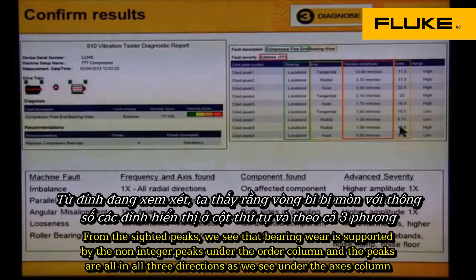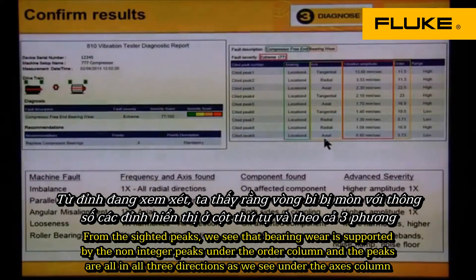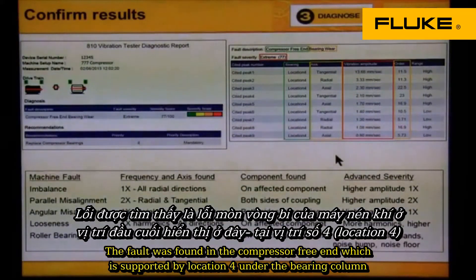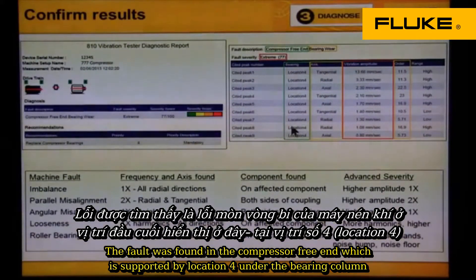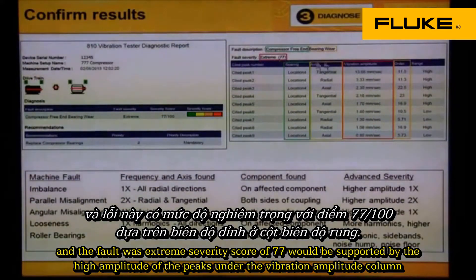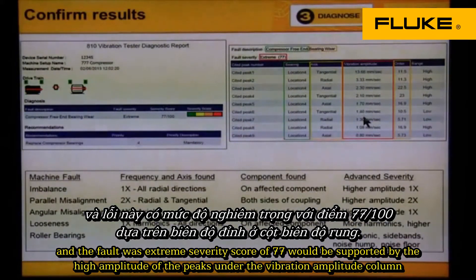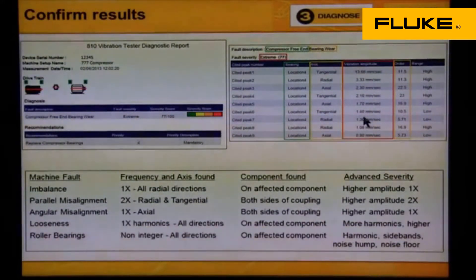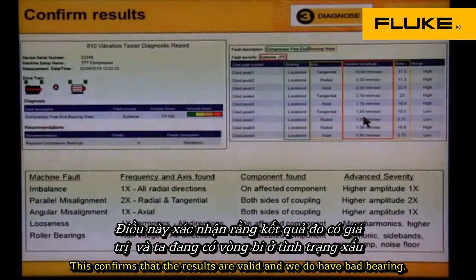The peaks are in all three directions, as we see under the axes column. The fault was found on the compressor free end, which is supported by location 4 under the bearing column. The fault was extreme severity with a score of 77, which is supported by the high amplitude of the peaks under the vibration amplitude column. This confirms that the results are valid and we do have bad bearings.